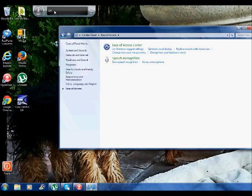You can always turn it back on by right clicking on it and resetting your options. I hope this was helpful and I hope it saves you some money as I know it will.